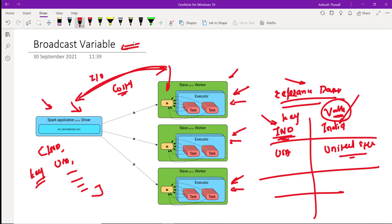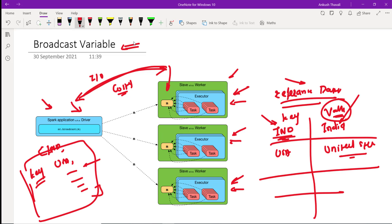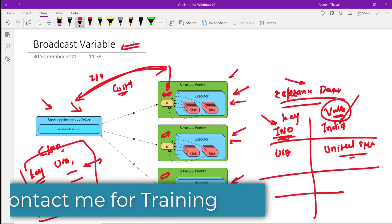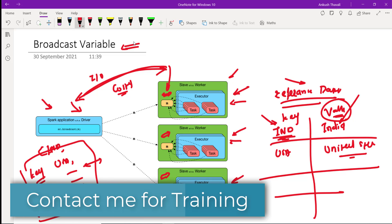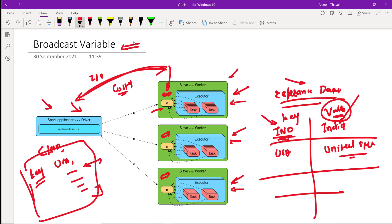To remove this serialization, deserialization, and IO overhead, you can copy the variable data directly to the slave worker nodes. All the key data gets copied to each slave node. This type of variable that has been copied to the slave worker nodes is called a broadcast variable. Since every node has its own copy, the executor does not need to go to the driver program to collect the keys — all the information is available locally.